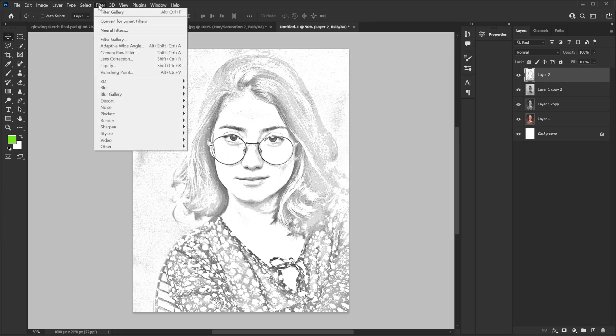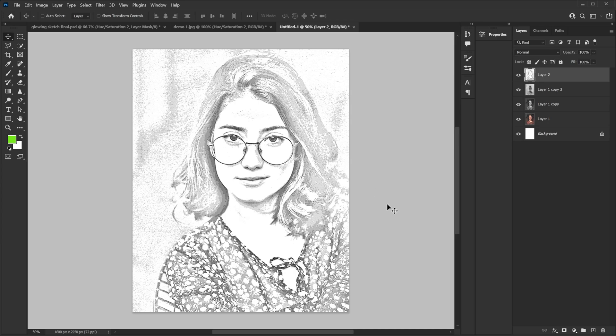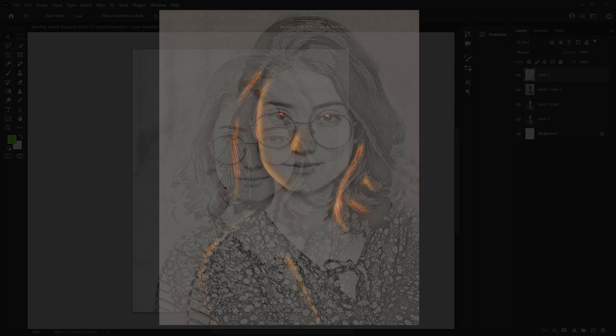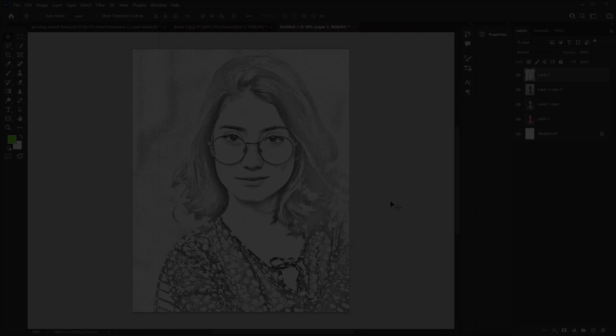And if you want to do it again you can go to filter and then you go to filter gallery. And hey good. So there you go you have your sketch. Now apply some glow effect on it. Will it look as good as the original one? Of course not. But if you don't know how to sketch and you have to impress your crush, well this is one way to do it. So good luck with that.